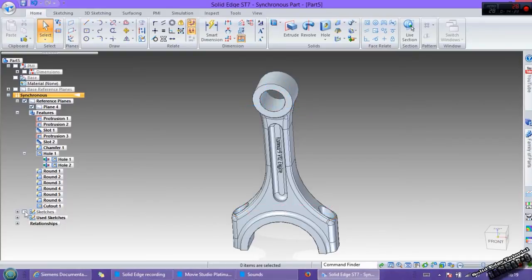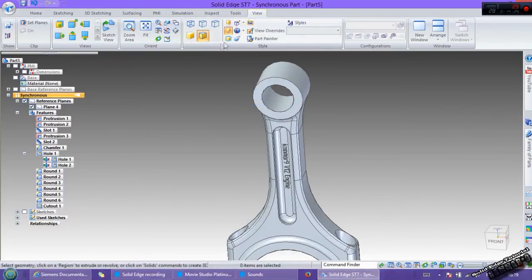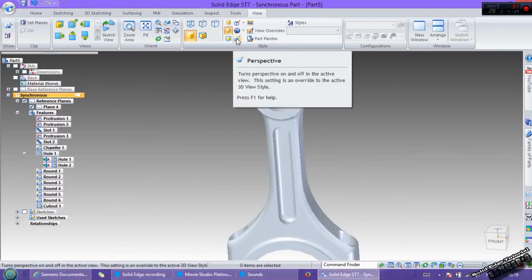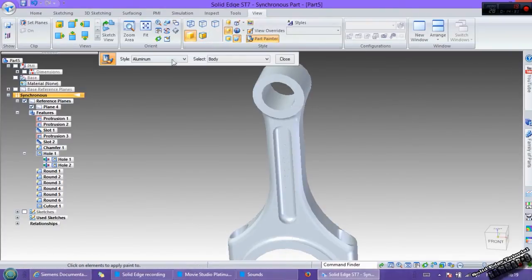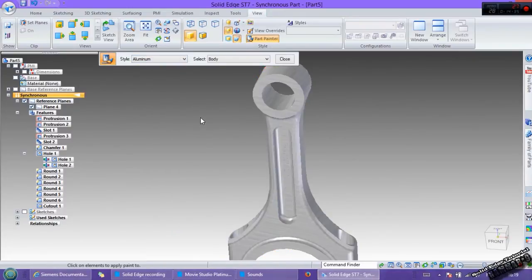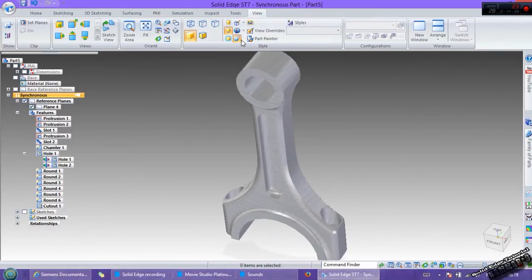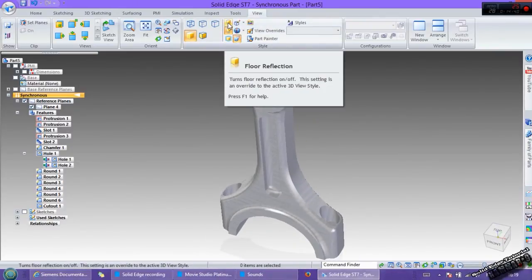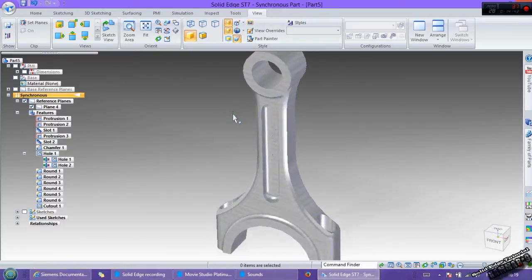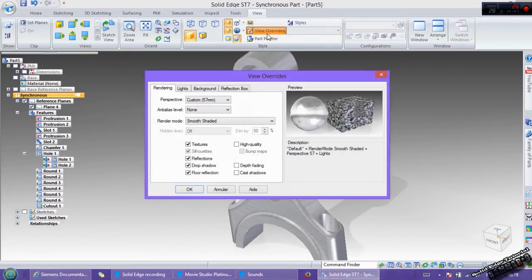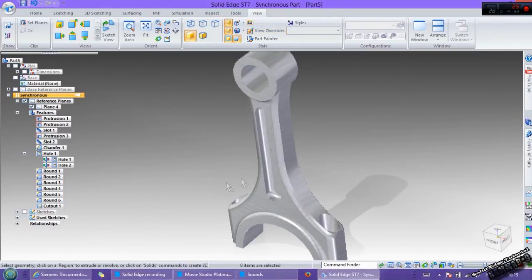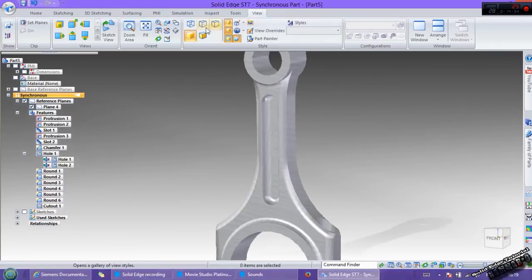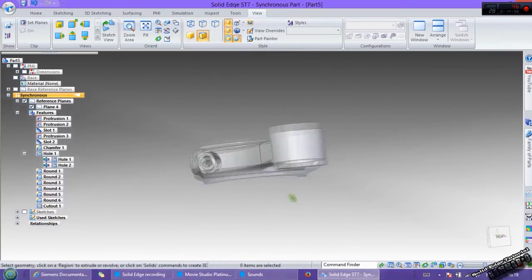To render this go to view like this and perspective, make aluminum. And flow inflection, we can use high quality here. Click ok and we have the results.